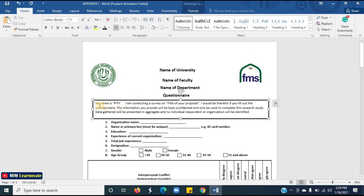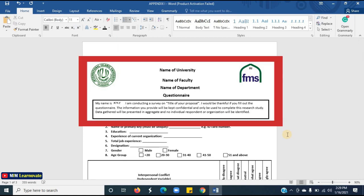Then you have to insert a box. In the box, you have to write your name and tell about the title of your research — for example, 'My name is XYZ. I am conducting a survey on the title of your proposal. I would be thankful if you fill out the questionnaire.' The information you provide will be kept confidential and only be used to complete this research study. Data gathered will be presented in aggregate and no individual respondent or organization will be identified. That's all for the general instruction section.